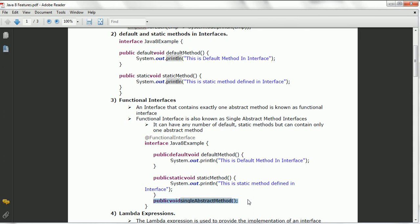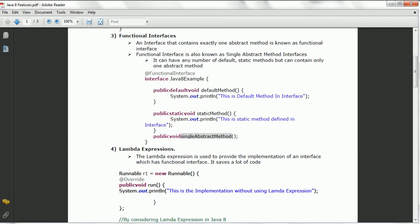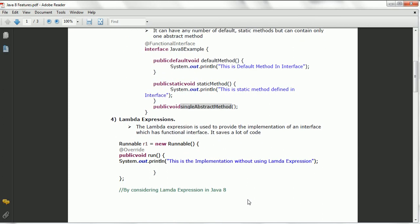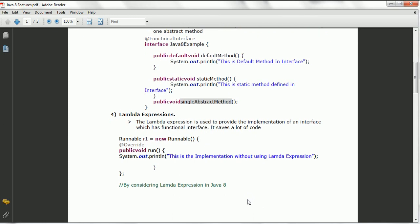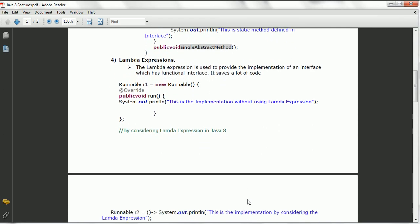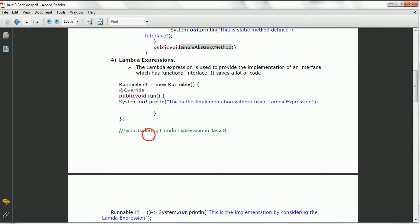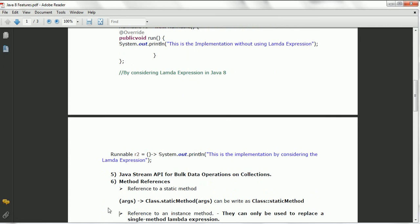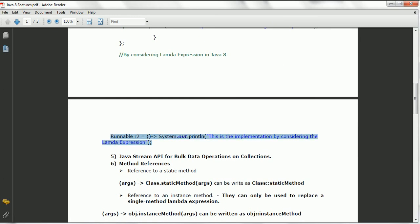The next feature is lambda expressions. Lambda expressions are used to provide the implementation of a functional interface, and they save a lot of code. For example, if you don't use a lambda expression, you need several lines of code to create a Runnable object. But by using a lambda expression, there is only a single line of statement. It saves a lot of code and also provides better readability.